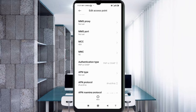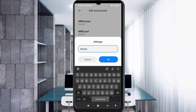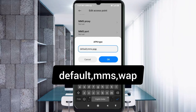For APN Type, enter: default, mms, wap — all small letters, no spaces. Tap OK.